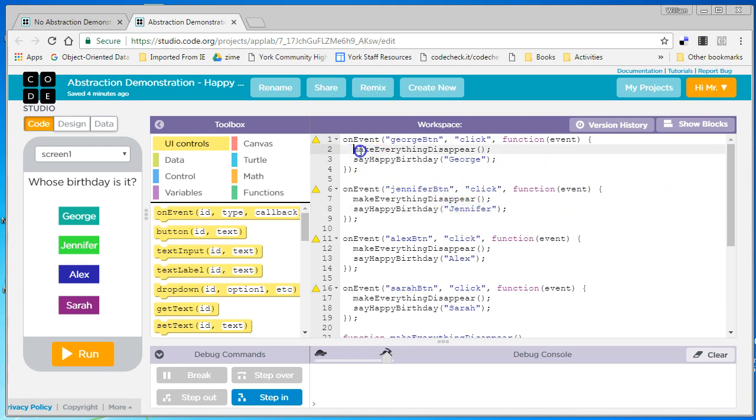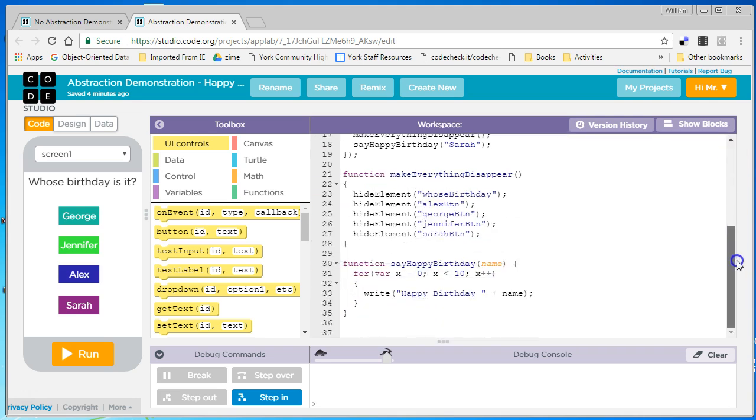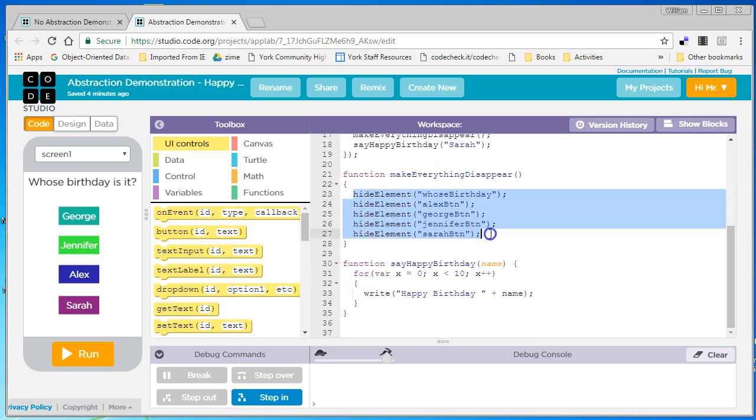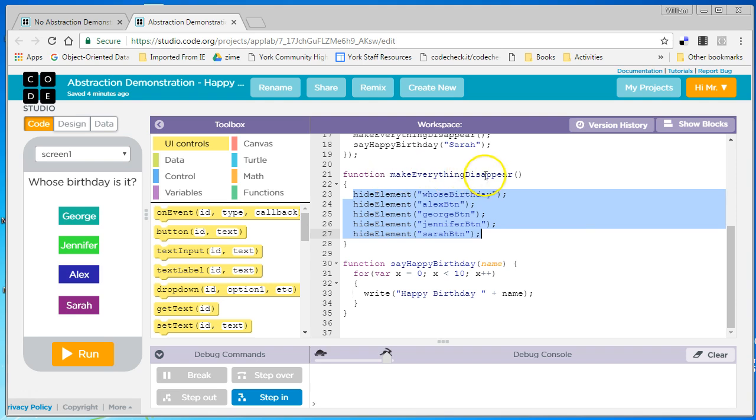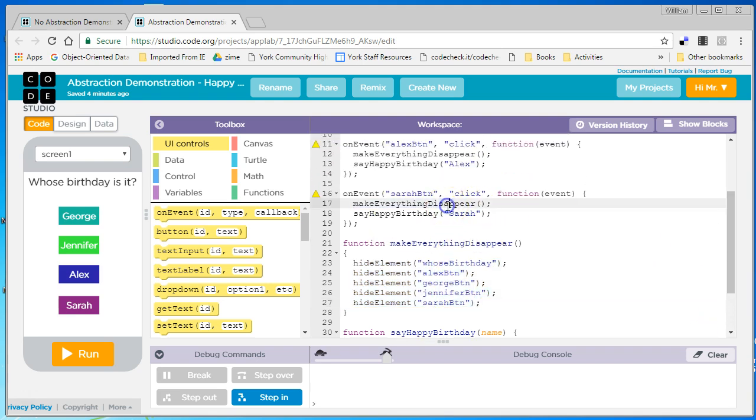So let's first look at MakeEverythingDisappear. We call MakeEverythingDisappear. There's a function down here that makes all five elements disappear. And again, it's an abstraction because I pulled out the functionality of making everything disappear, put it in the function, and called it from multiple locations in my program.